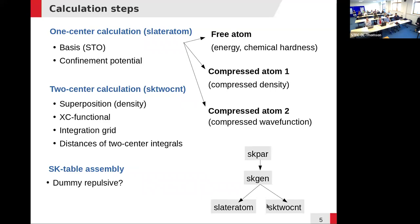The two low-level programs — slater-atom and sk2cent — have input that's not the nicest to use, so there is a script called skgen that drives both programs. You will work with skgen directly; you only need to look at the input and output of the low-level programs if something goes wrong, which doesn't happen that often. There is also a tool called skpar that can drive skgen and run a particle swarm optimization: you specify a target band structure, set free parameters, and skpar iterates until the computed band structure matches the target closely enough.